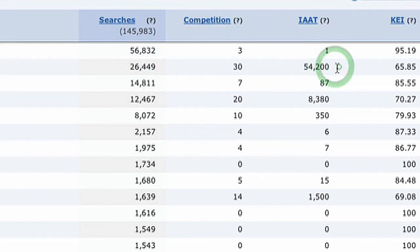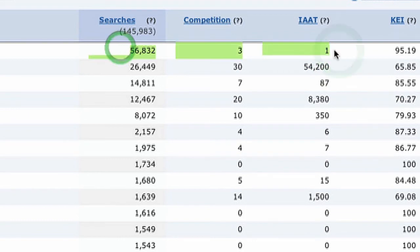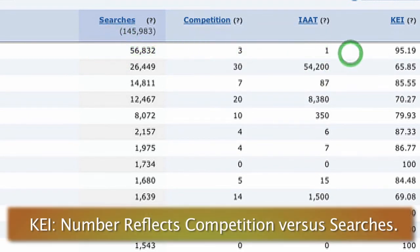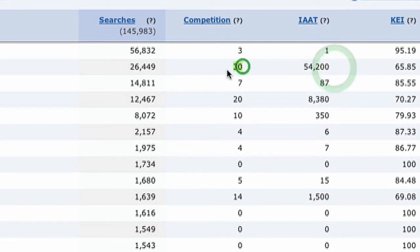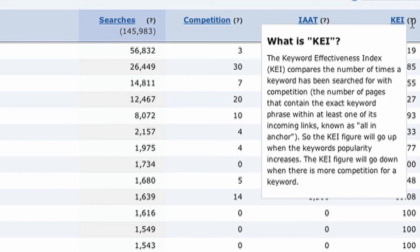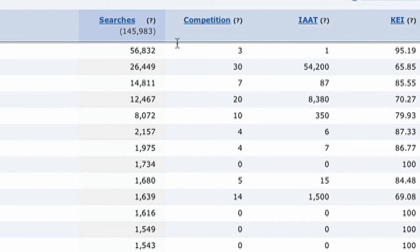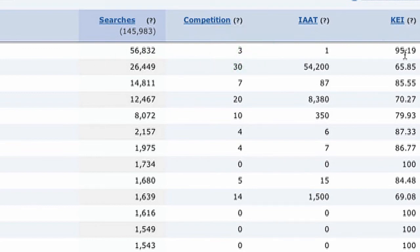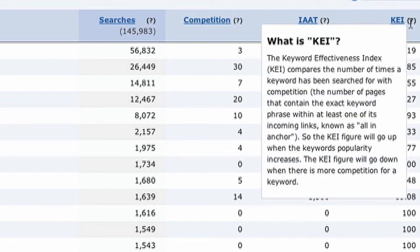The next metric is KEI — Keyword Effectiveness Index. This compares the number of times a keyword has been searched with its competition. The KEI figure goes up when the keyword's popularity increases, and goes down when there is more competition for the keyword. It operates on a 1 to 100 scale.